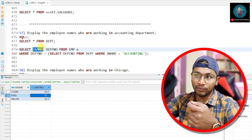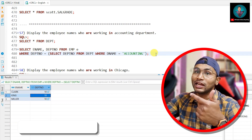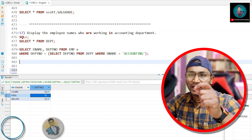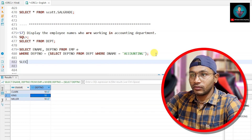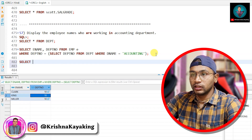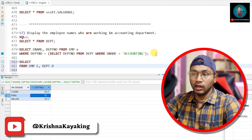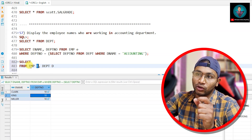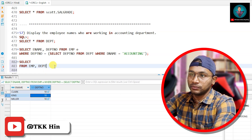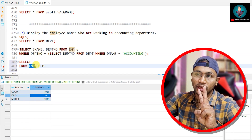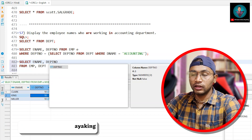Now, if I also want to see the employee name, the department number, and the department name together — three columns — that requires a concept called joins. Let me make it as simple as possible. We write: SELECT ... FROM emp e, dept d. Here 'e' is the alias for emp and 'd' is the alias for dept, so we don't have to type the full table name each time.